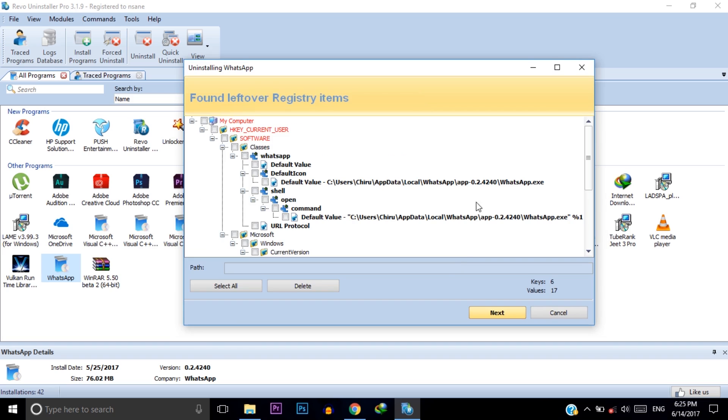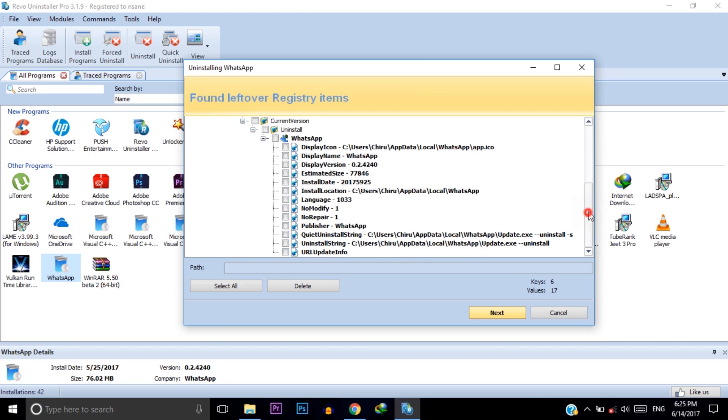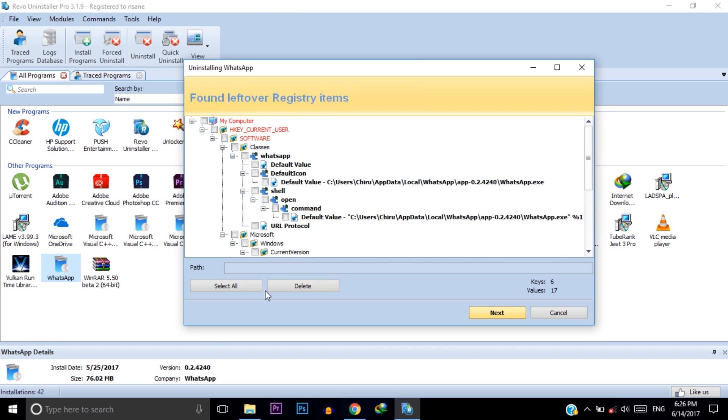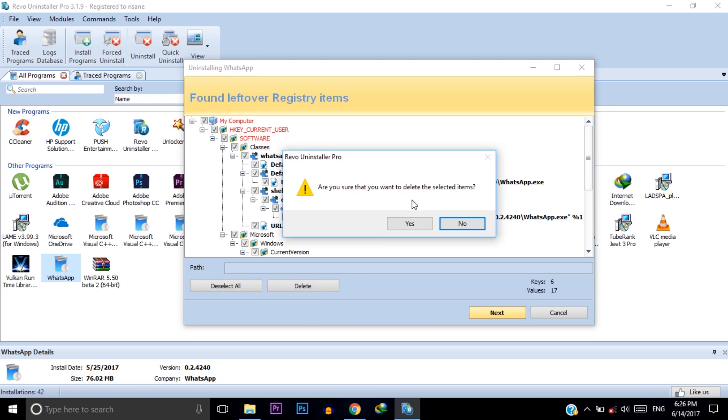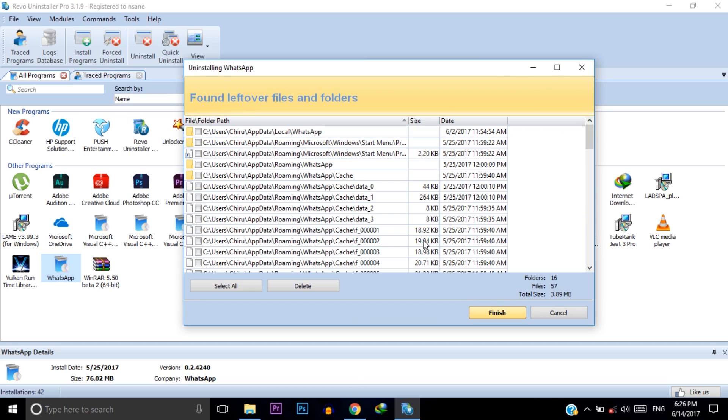After that you will find this data will remain in your C drive. We need to remove all these. Click on select all and then click on delete. And yes. And again click on select all and then delete.